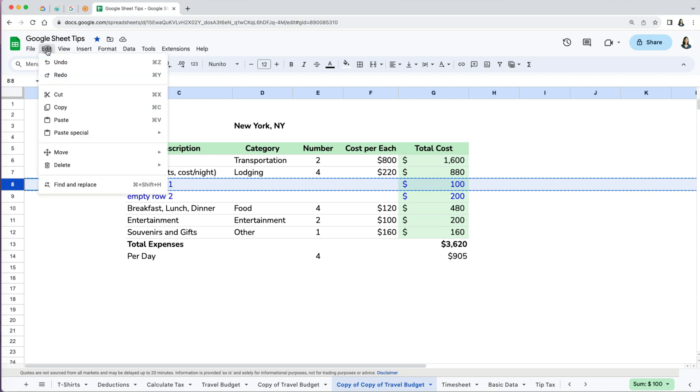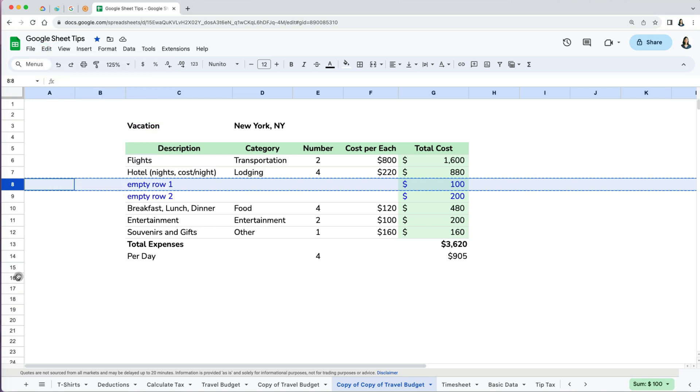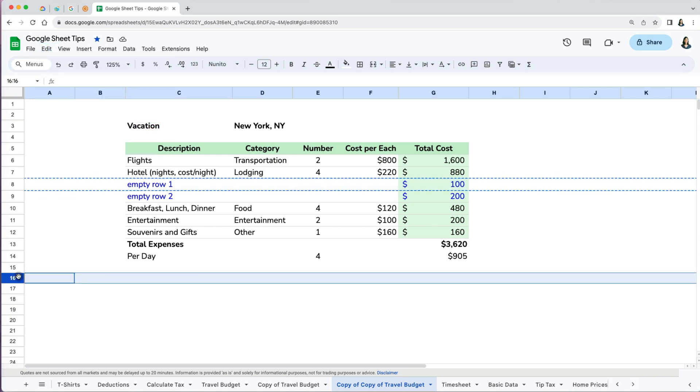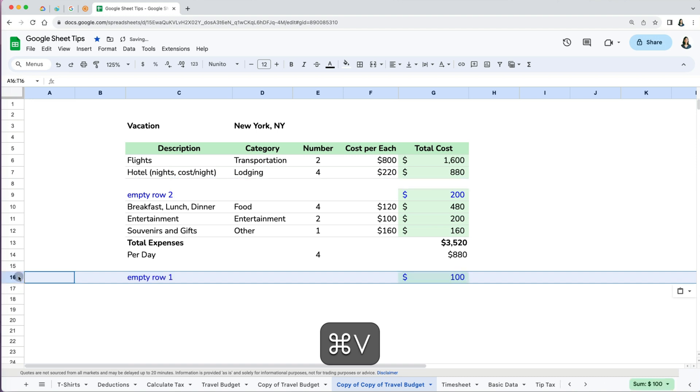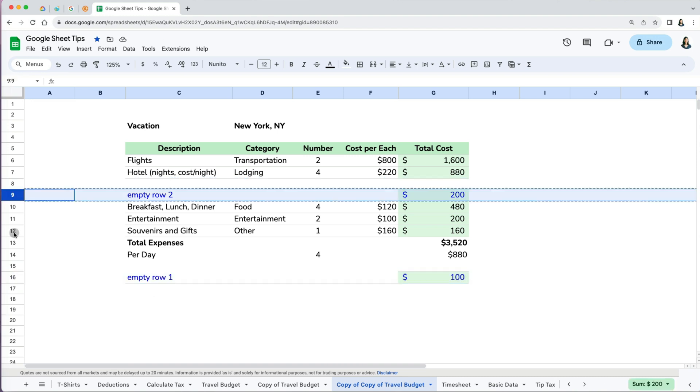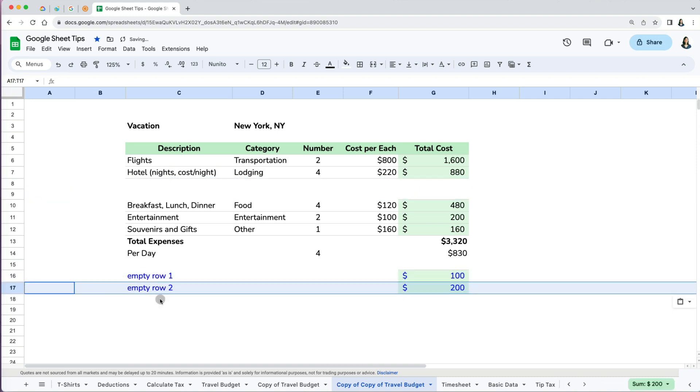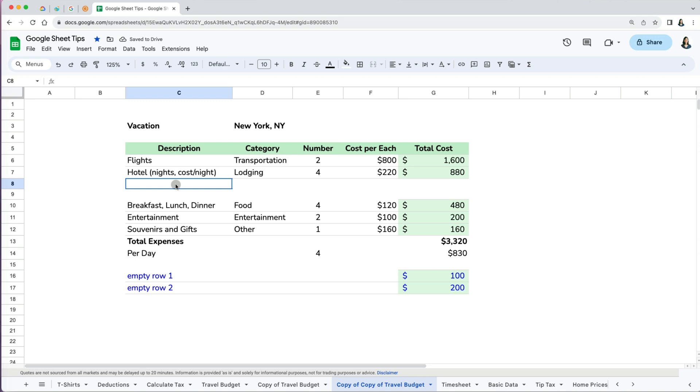You can also go to Edit and scroll down to Cut, and paste it with Command or Control V anywhere you like. You can do that one row at a time or multiple all at once.